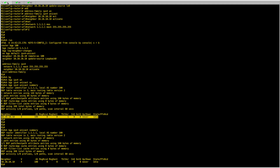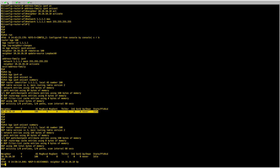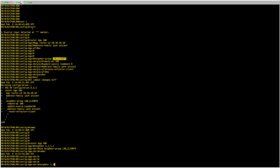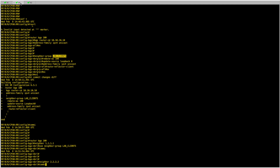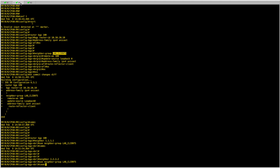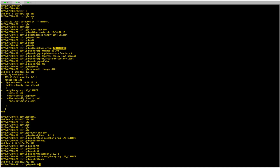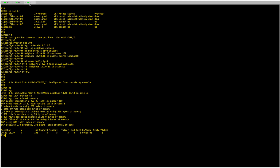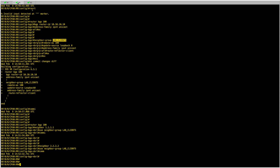We should shortly see the session coming up under R1. And there it is — the session has come up under R1. I'll quickly do the same for R2 — just set the neighbor and make it use the neighbor group 'lab-clients', then commit. The session for R2 comes up as well. Now I'll go back to the route reflector.